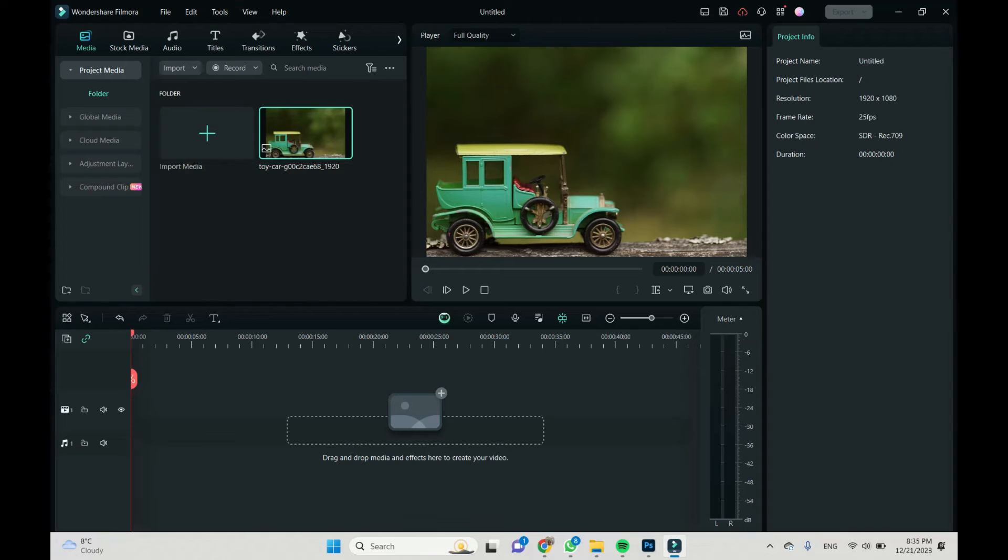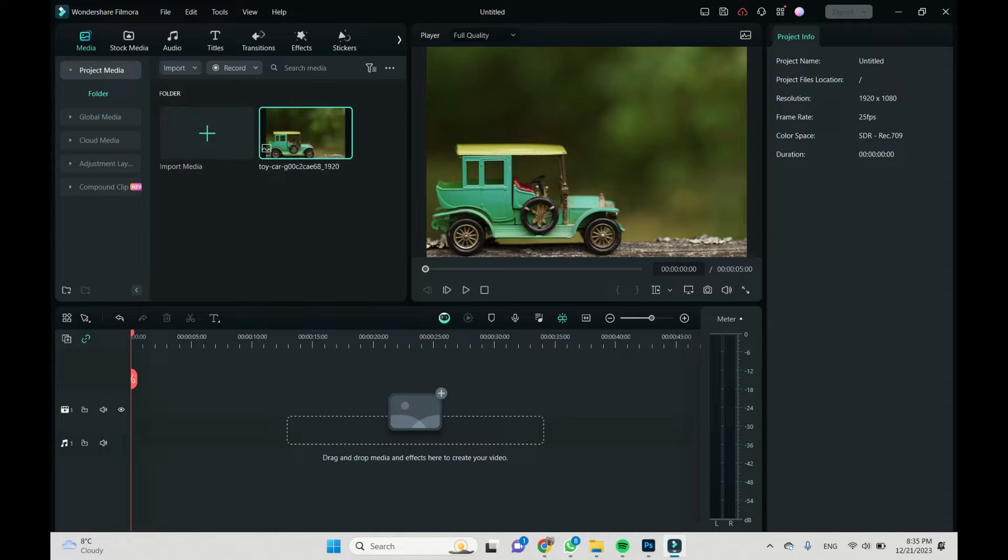Hey everyone. This is Filmora and let's see how to create a PNG file,